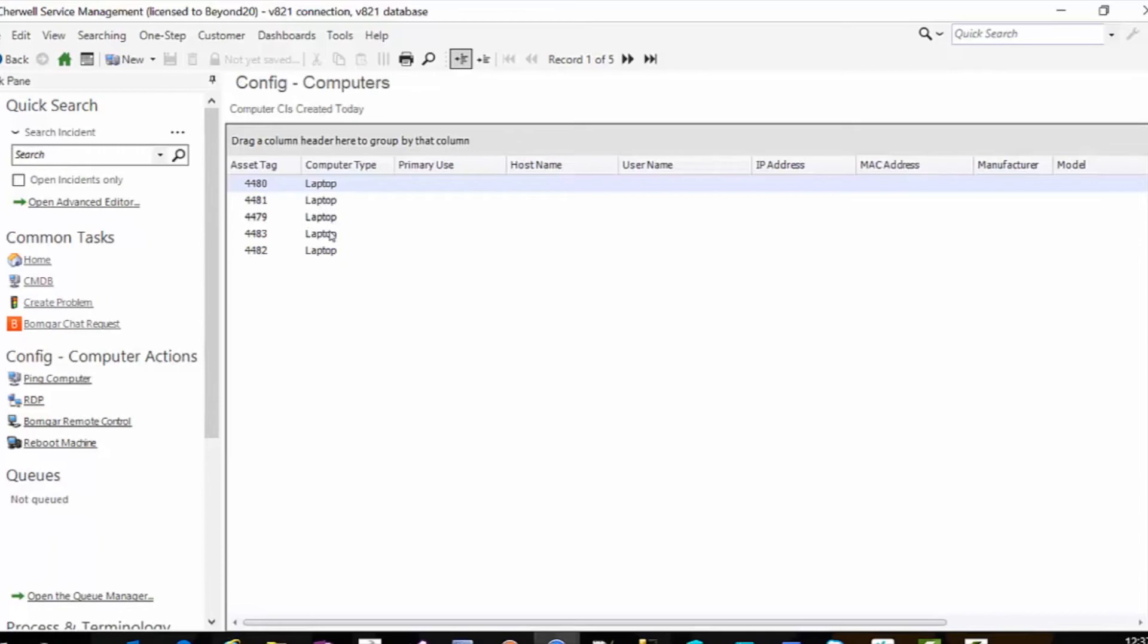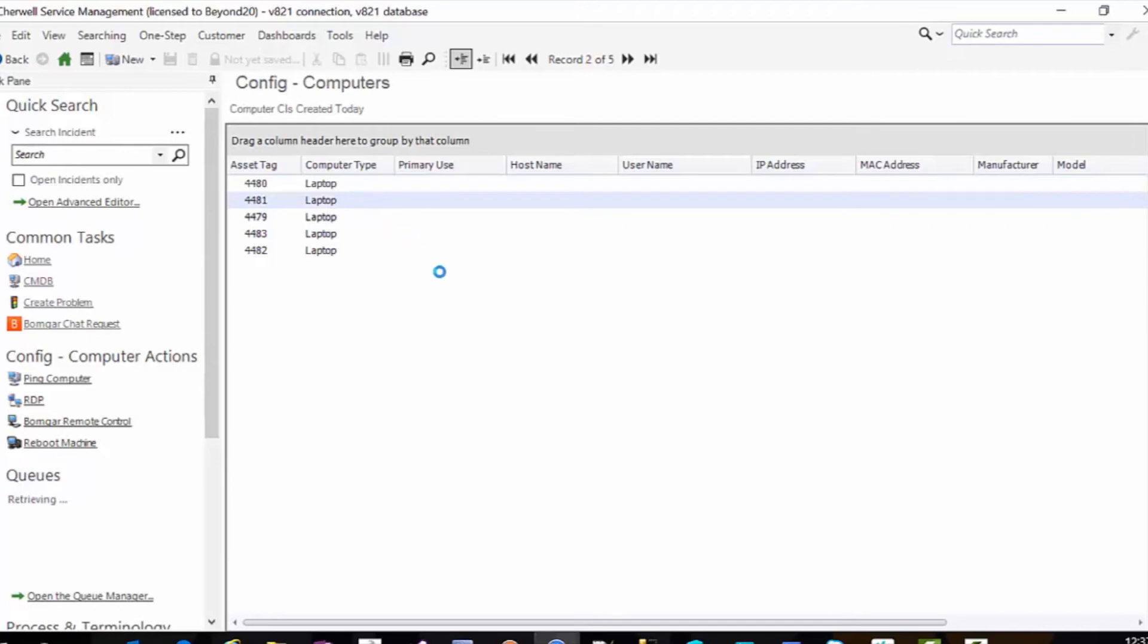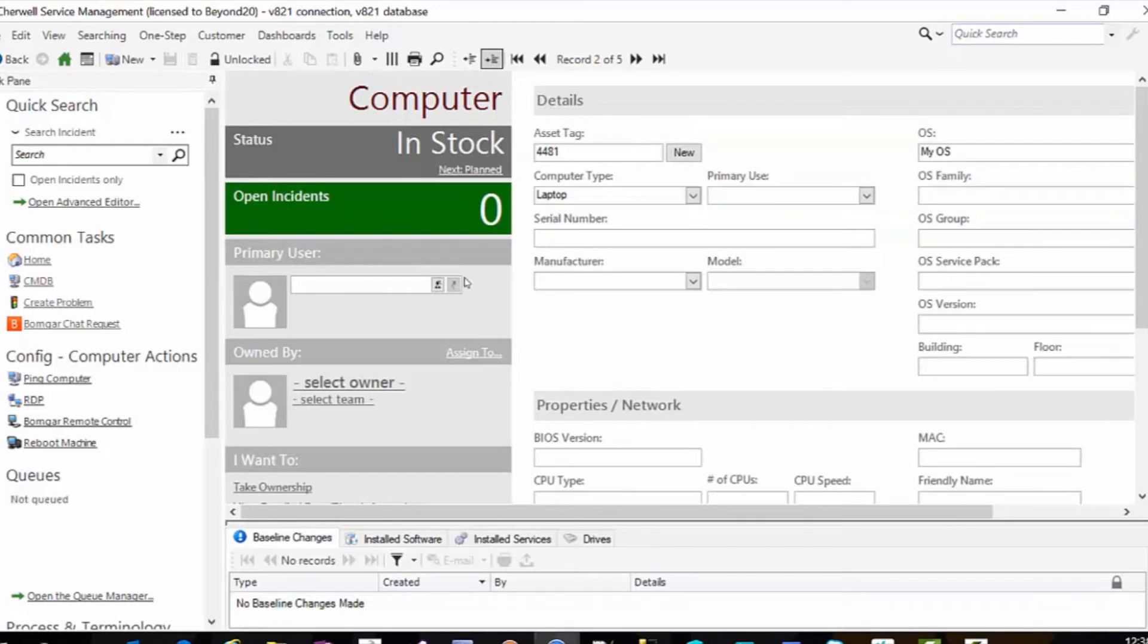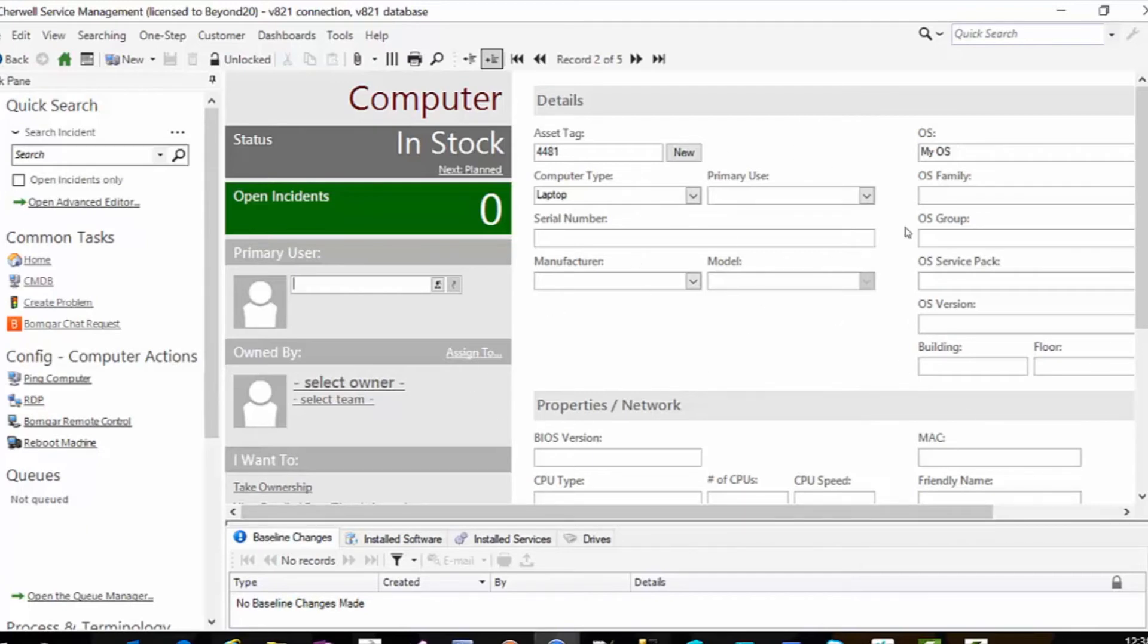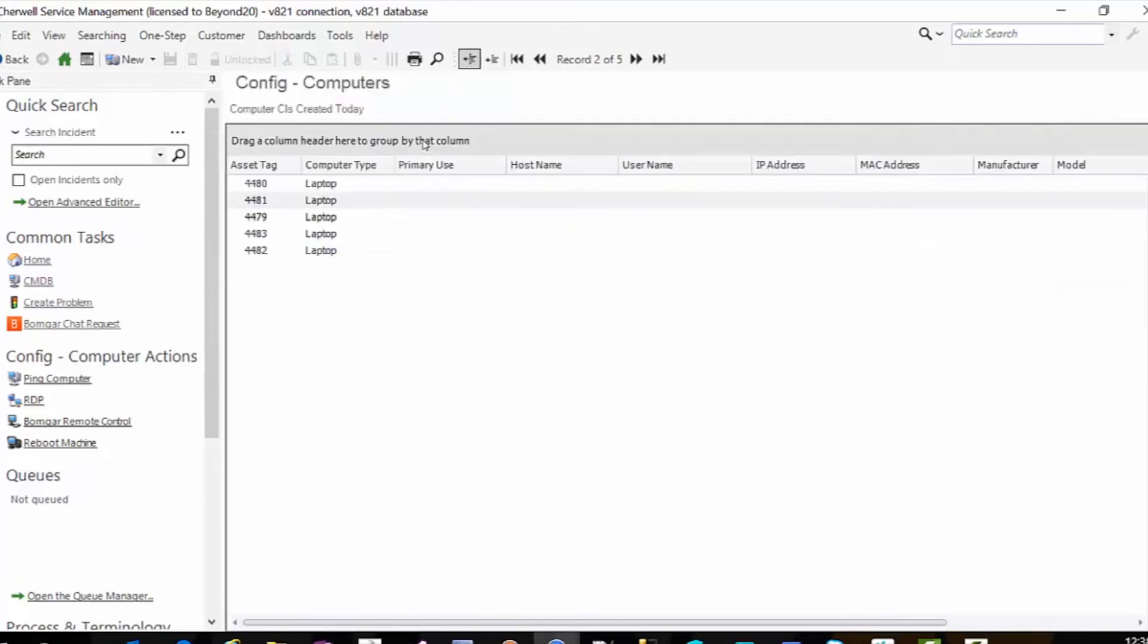And there I have five laptop records. They are status in stock since the record opens. It's a laptop. Here's the asset tag. The OS is my OS. And I did not fill out any other information.